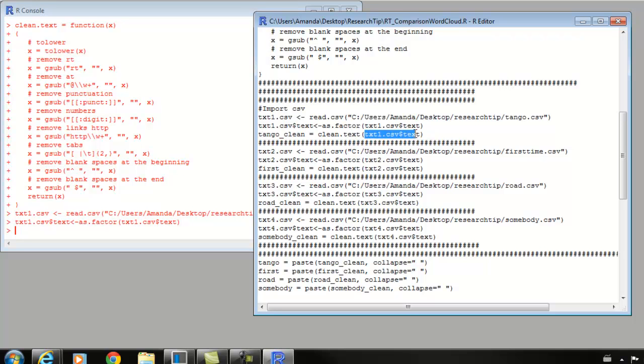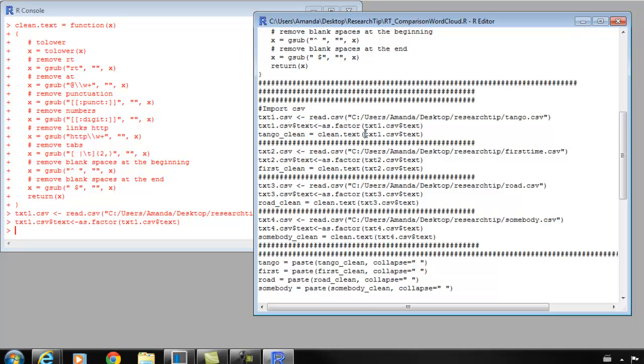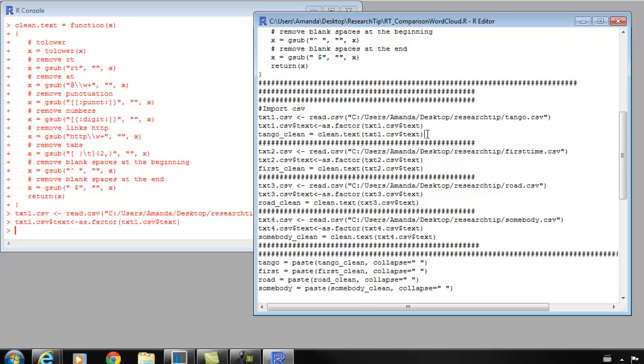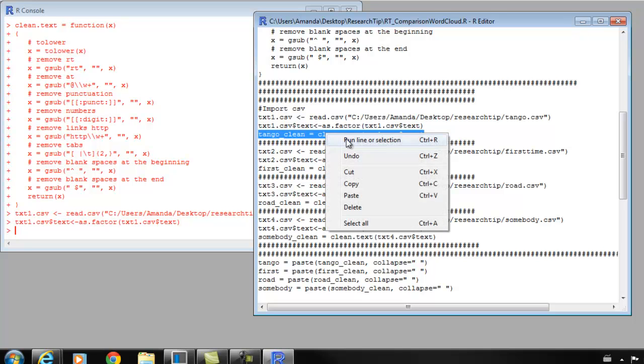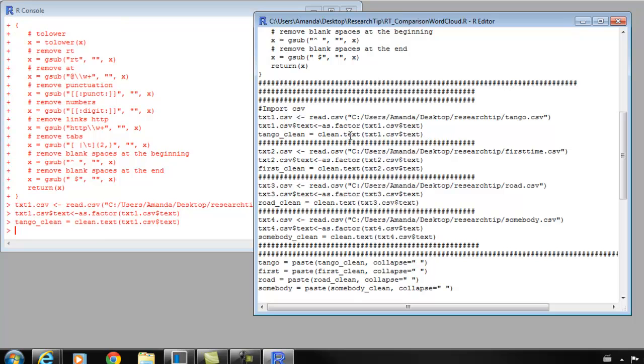This third line will actually start the clean text function. It's going to clean that text1.csv that I created. Whatever object you make should be what you're cleaning. The clean version will be saved in a new object, which we're going to call tango_clean. So highlight this line, right-click to run, and now we've cleaned those lyrics.